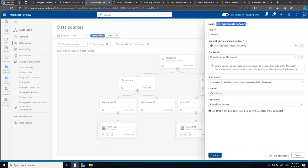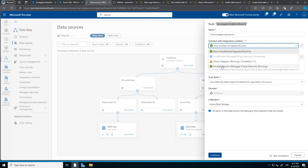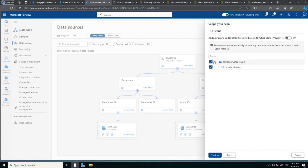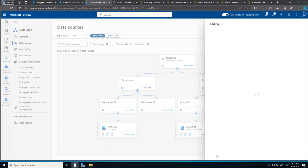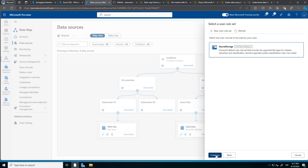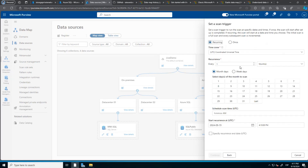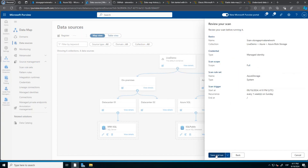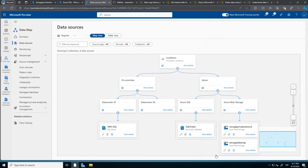I can now refresh and we will see that the endpoint is approved. Now finally I can run my scan. I will use this private endpoint. If I test the connection, I will see that I have a successful connection and I can continue. Now I can go through the same steps that I did previously for the storage account.